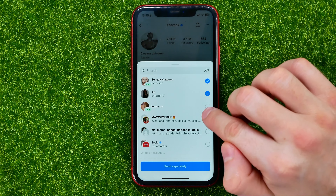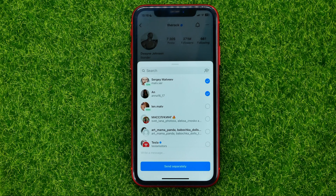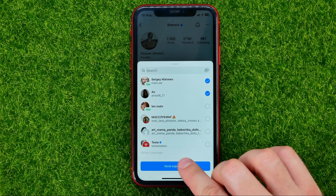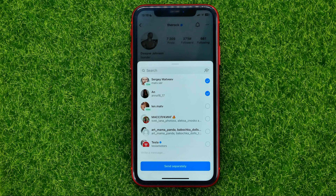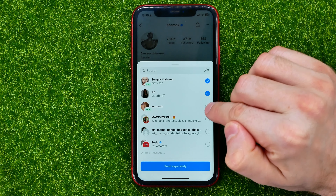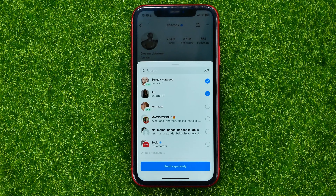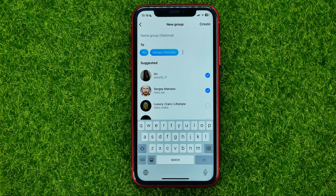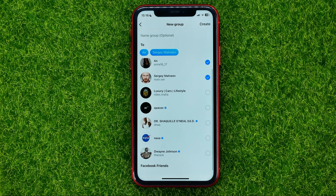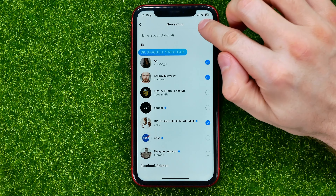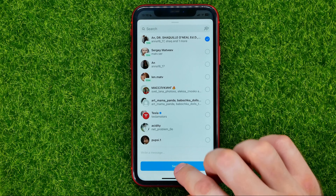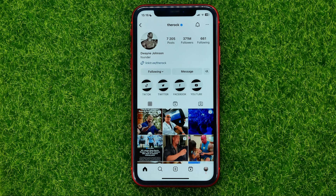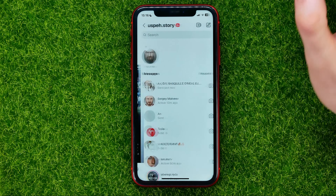Or you can tap share this profile, then checkmark the users you want to share that profile link with. You can checkmark multiple users at the same time, and then hit send separately to send a DM to each particular user you selected with that link. Or you can tap that icon to create a group with the users you want to share this link with. Then hit create and hit send — that will create a group with all the users you selected and post the link in that group.